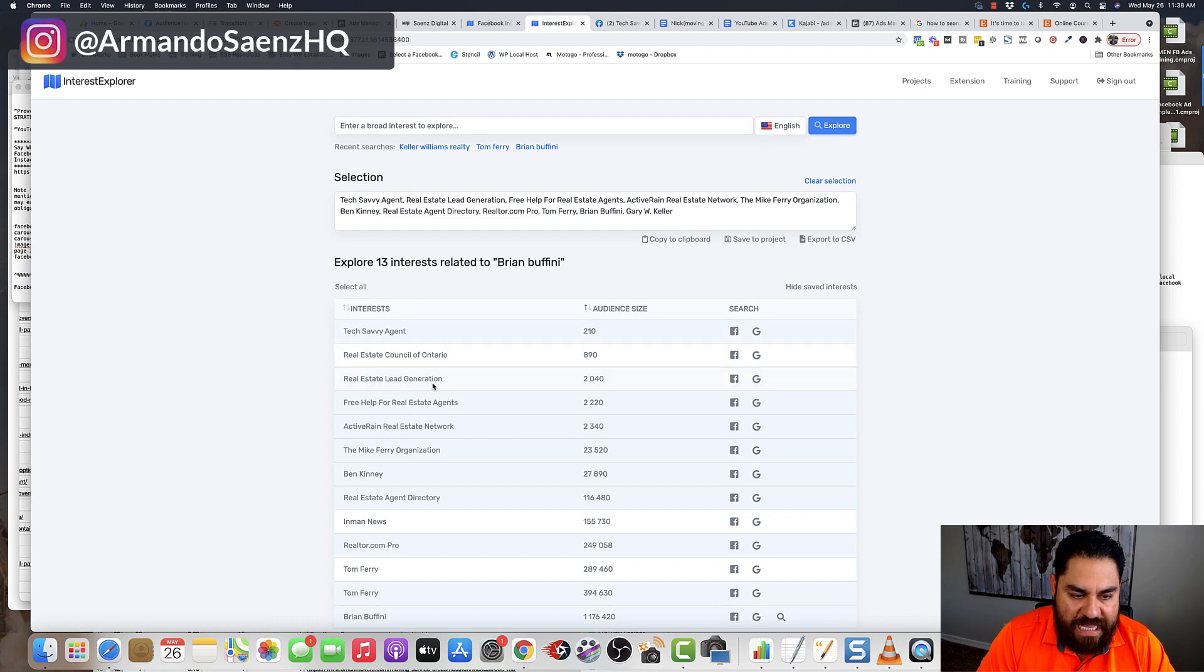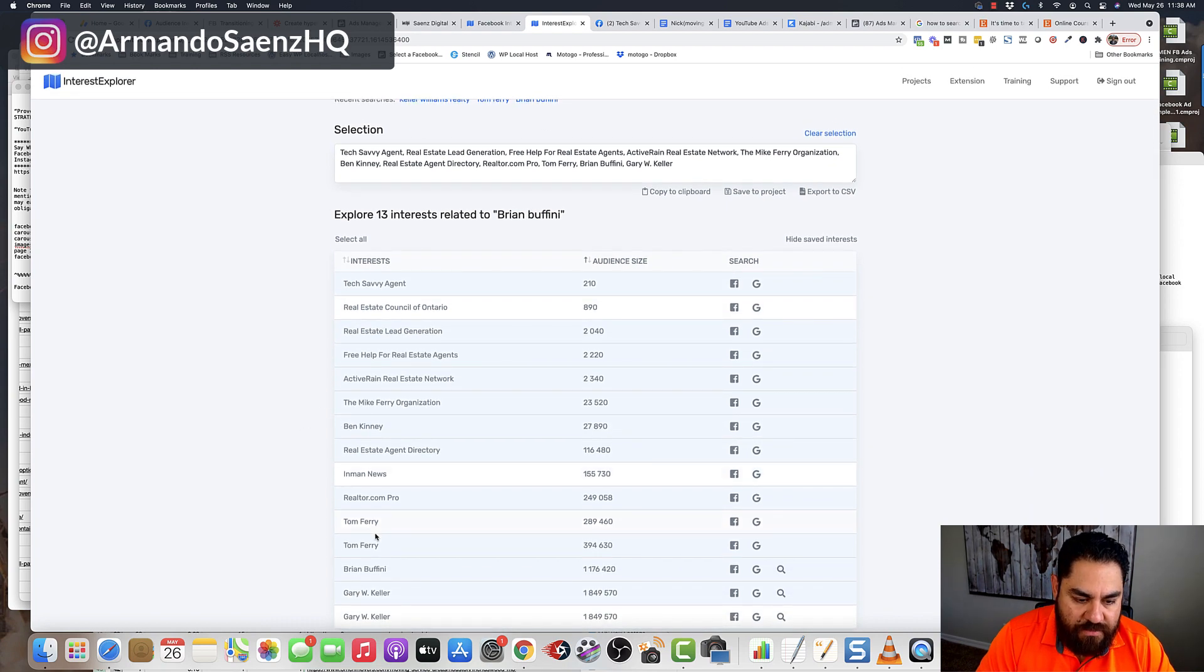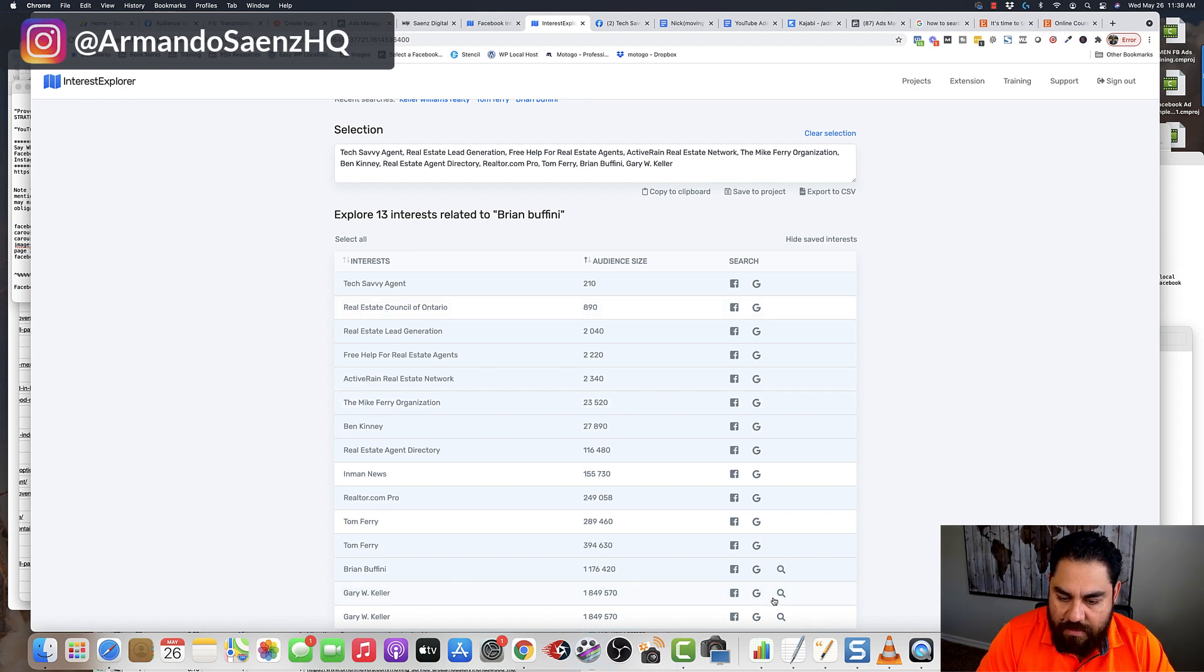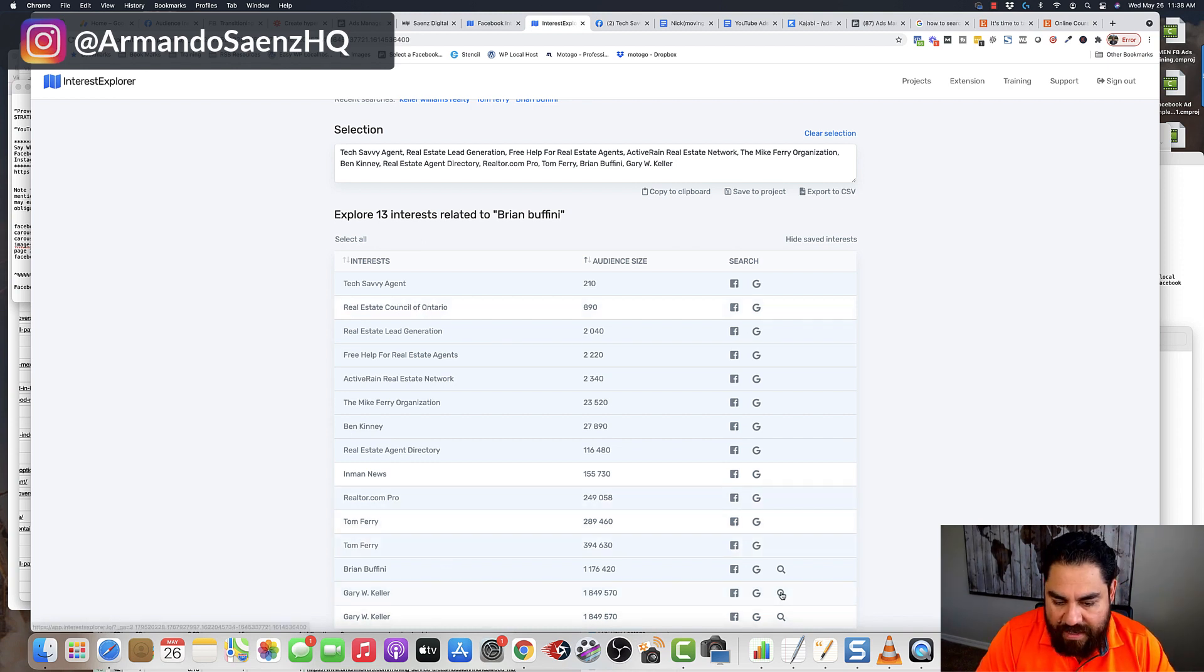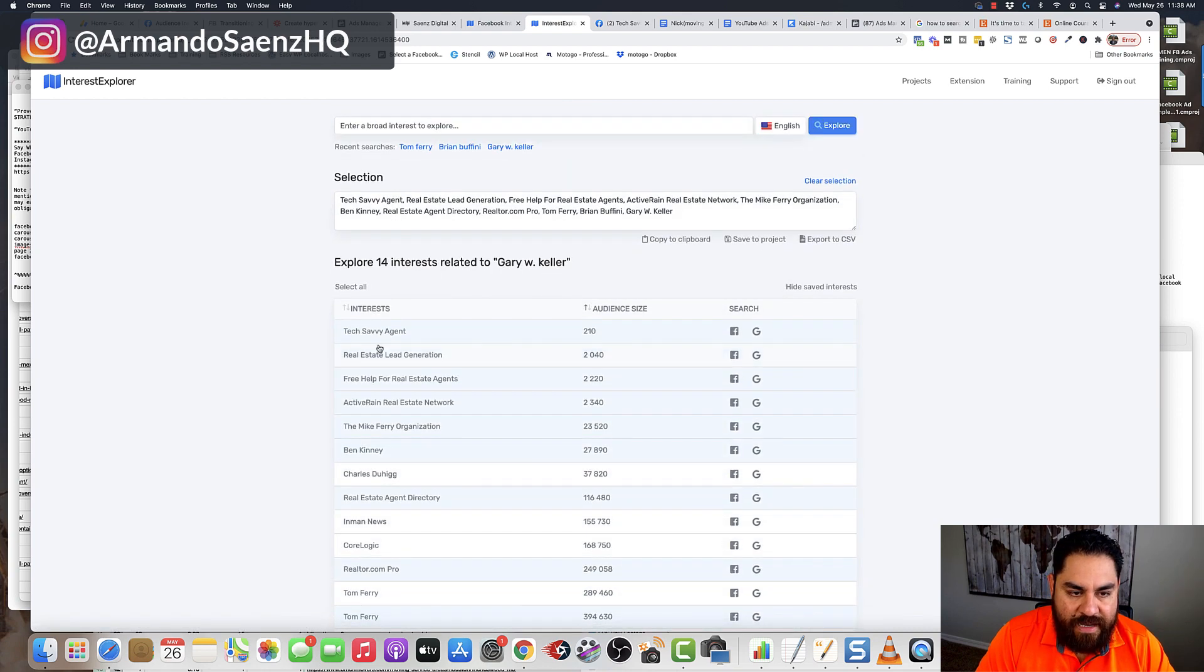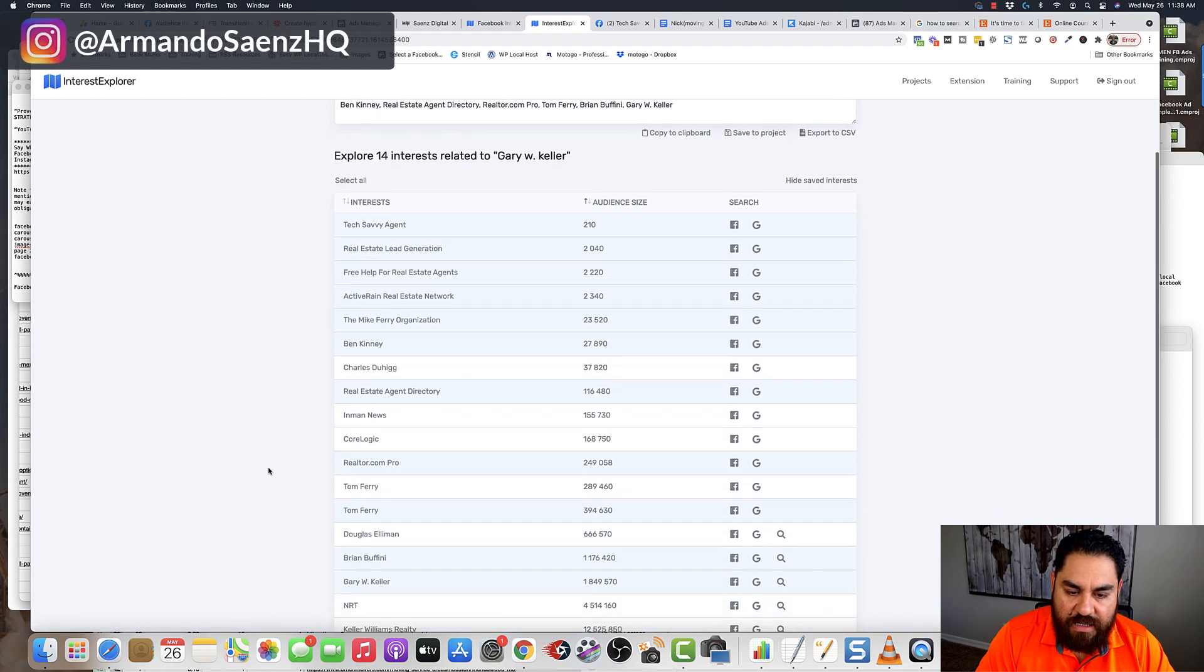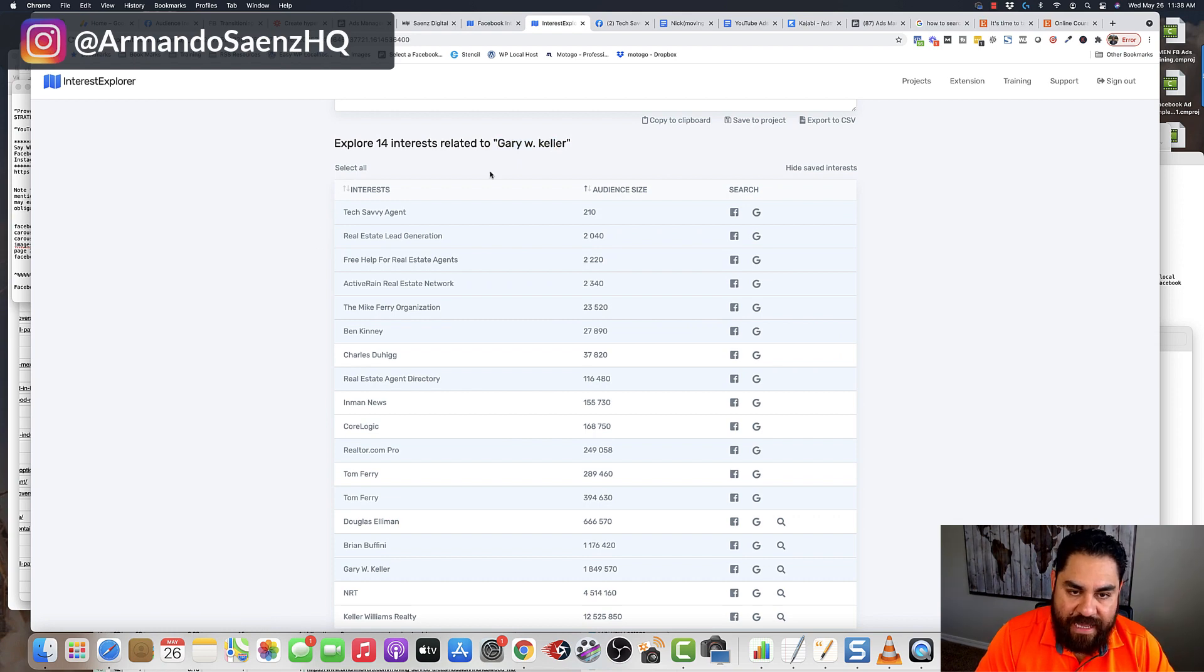Now, some of these I've already clicked. You can see them that they're in blue, but there's a few that I haven't clicked before, like the Ontario Real Estate Council. I can also keep going down this if I notice that it's kind of not relevant to me. I'll go ahead and I'll click again on another interest like Gary Keller, and it'll show me an additional interest of real estate related to now Gary Keller.